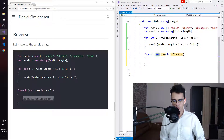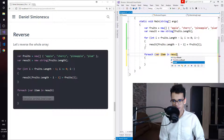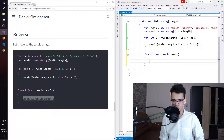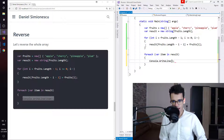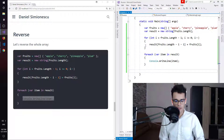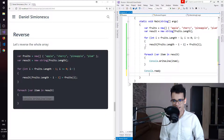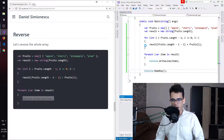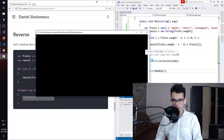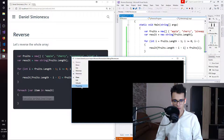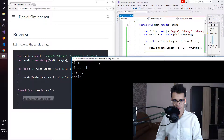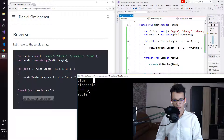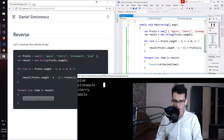Then we need a foreach loop which prints all the items inside result. So var item in result, and cw tab tab to display the item. To keep the console open, we need console.ReadKey. Let's press F5. Hopefully we'll see the array reversed. The output is a bit small, so let me zoom in — font size 36. We see plum, pineapple, cherry, and apple. So the reversed order of apple, cherry, pineapple, and plum. It's working.